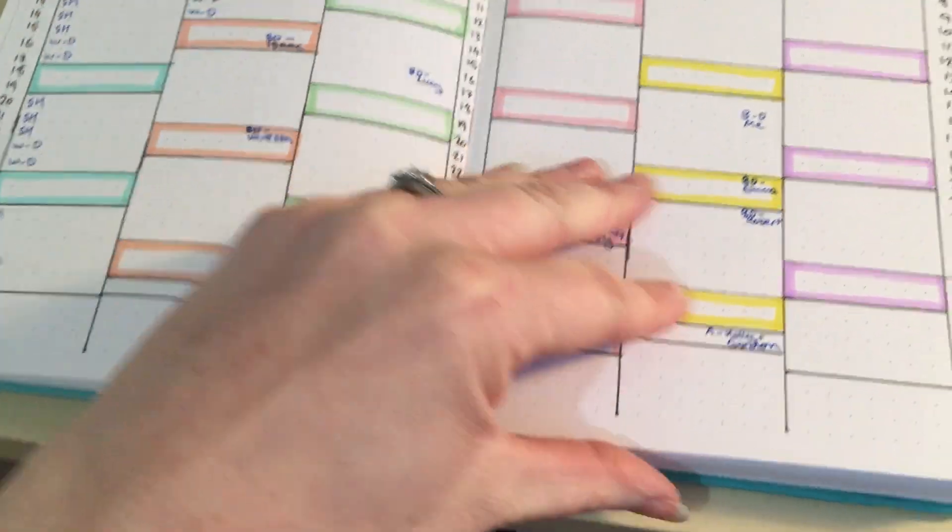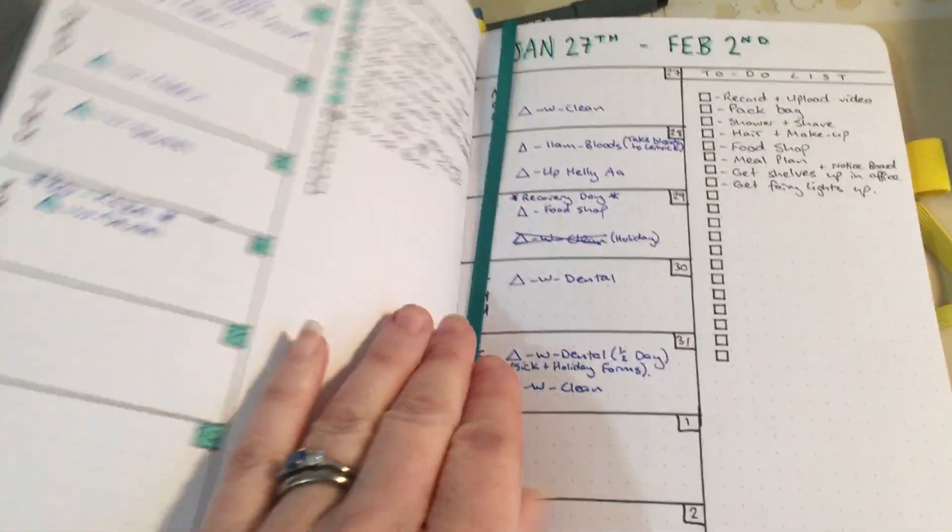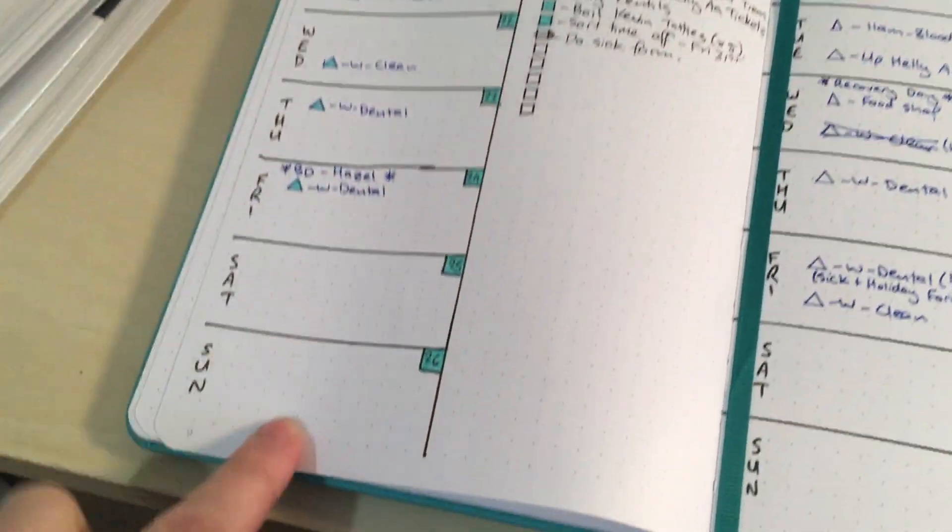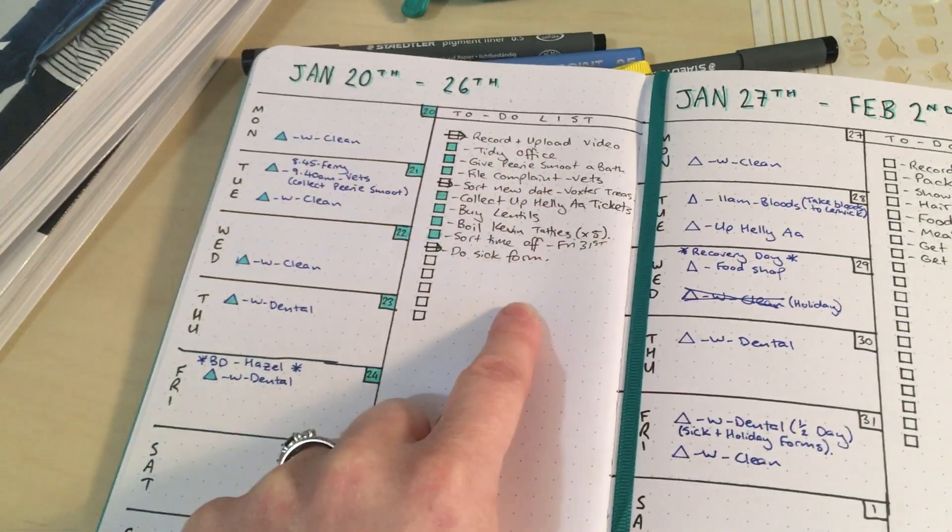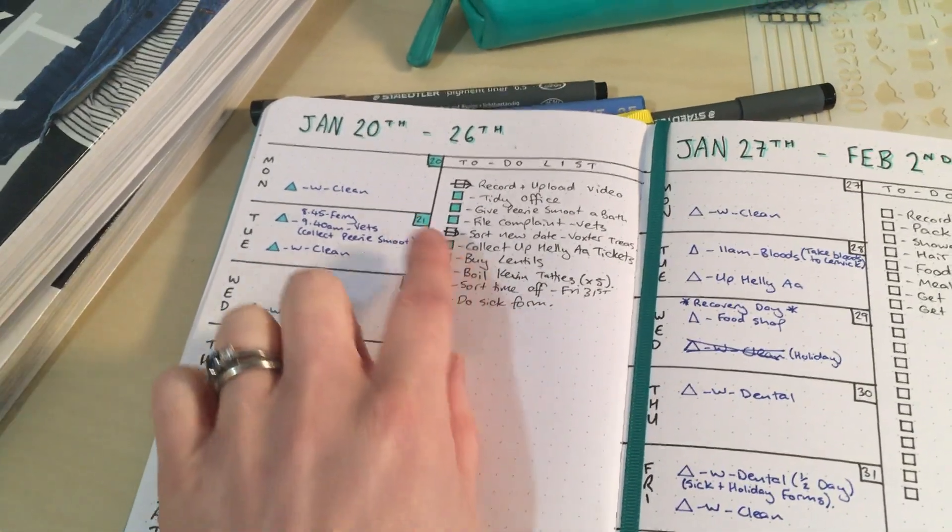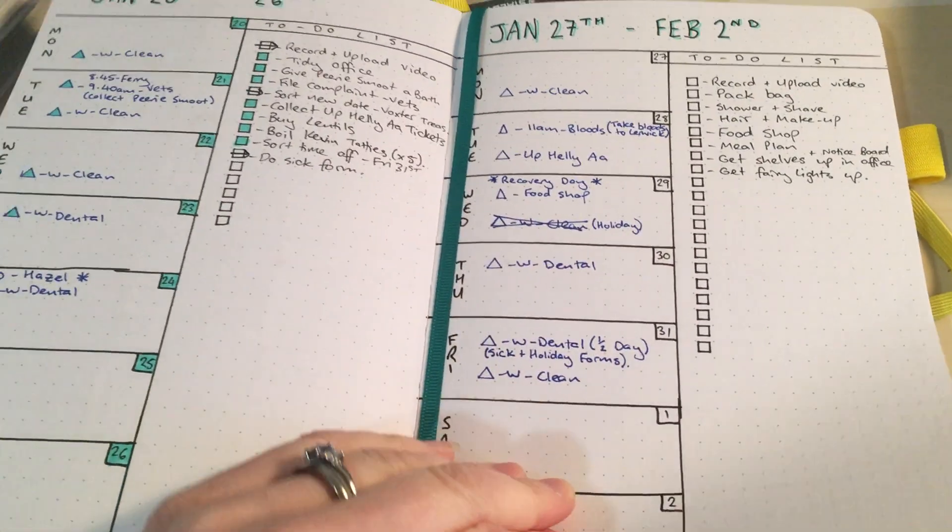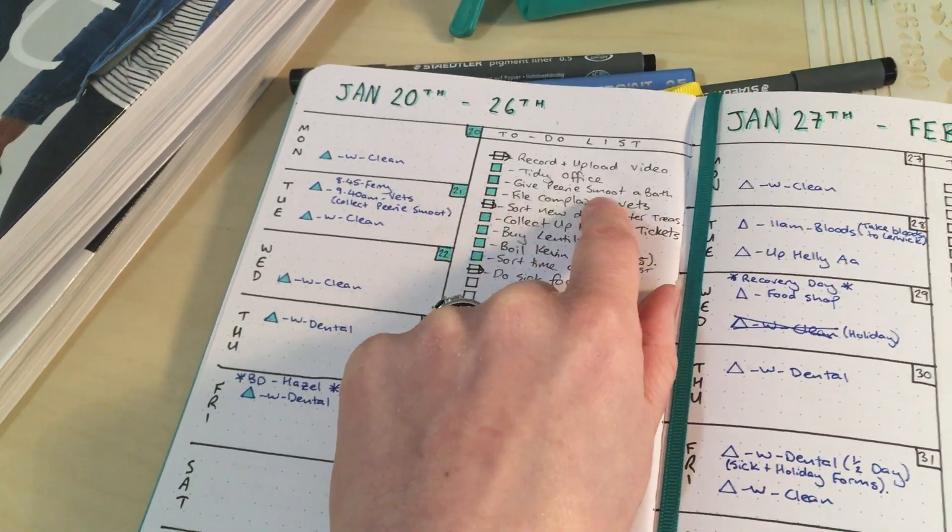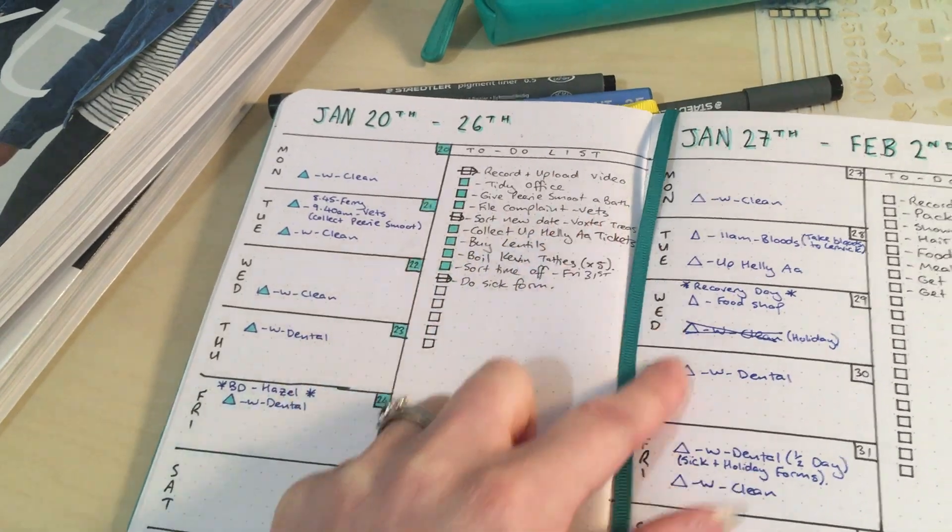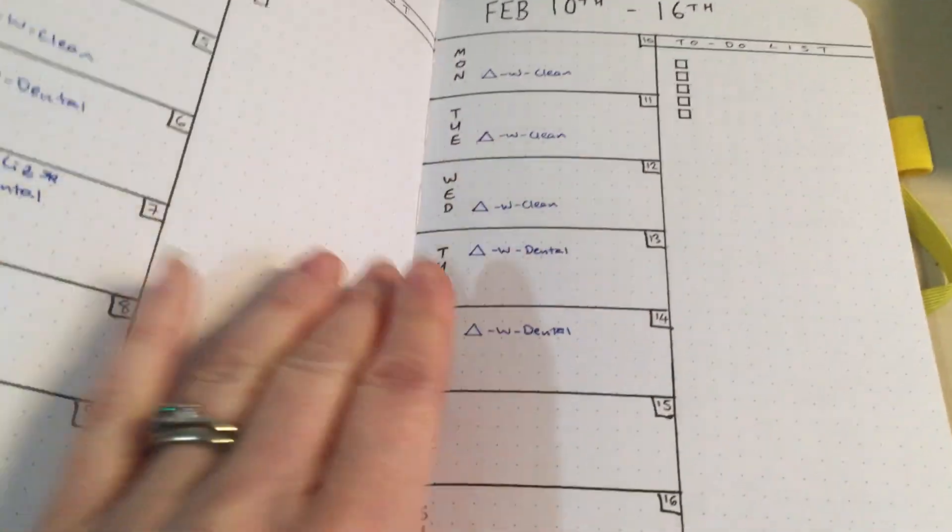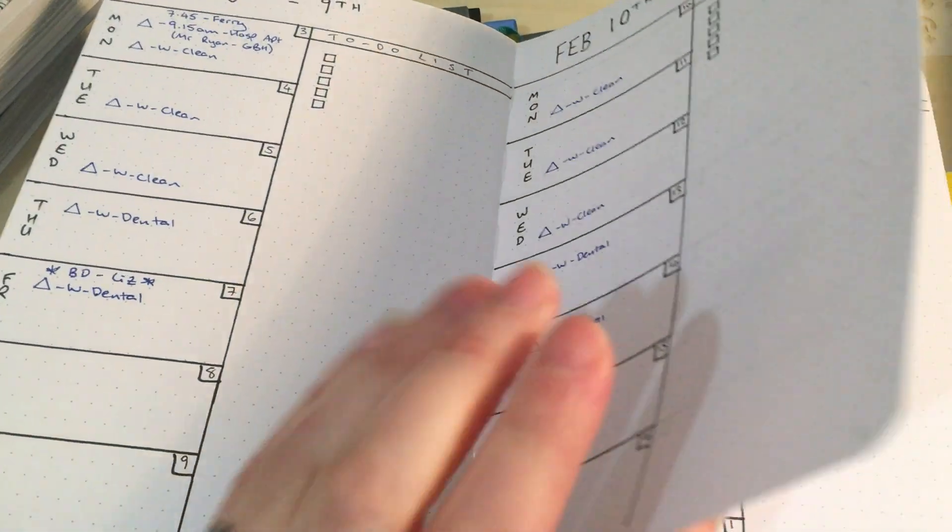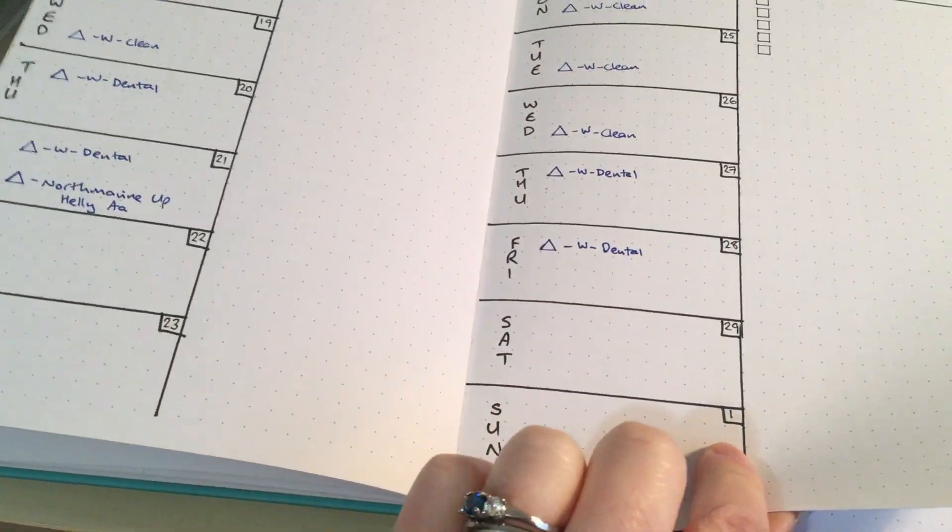There's another one here, the other half of the year. I then have got weekly spreads where I have Monday through Sunday down the side with any activities happening. A to-do list for the week rather than for the days. And things like, for example, give the cats a bath. I'll talk about that later. File a complaint for the vets. Again. I might talk about that. And then I've got, I've done up to the end of February and the first of March.